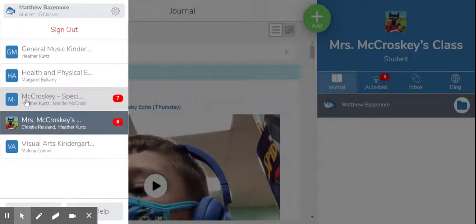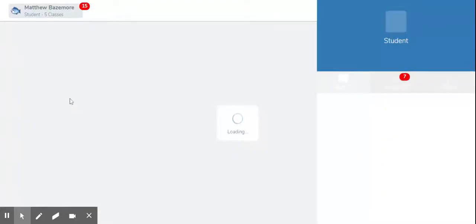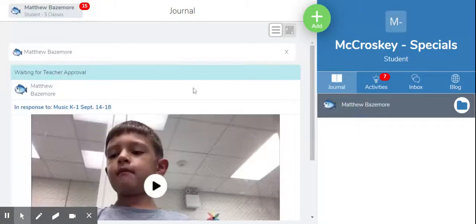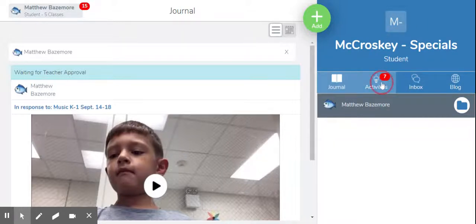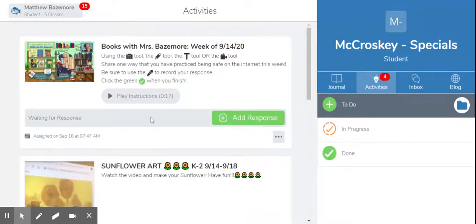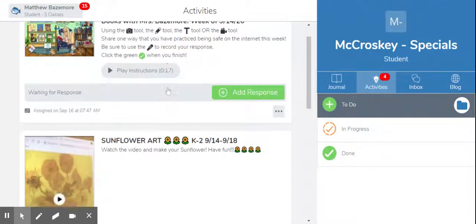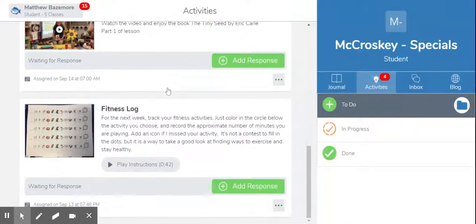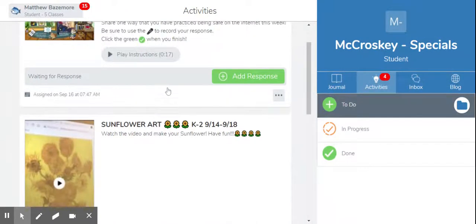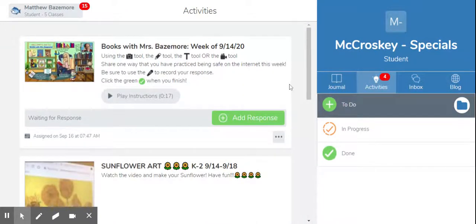All we need you to find are your child's general class and then the specials class. You will see that it will say your child's teacher's name — in this case, you'll see McCroskey — and then you will see it says Specials. From now on, this is where all specials — music, library, art, and PE — will be found. You'll go to the Activities tab, and this is where you will find library, art, PE, and music for that entire week.